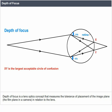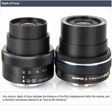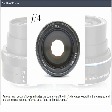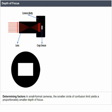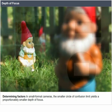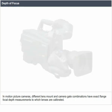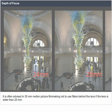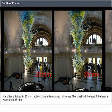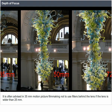Depth of focus. Depth of focus is a lens optics concept that measures the tolerance of placement of the image plane — the film plane in a camera — in relation to the lens. In a camera, depth of focus indicates the tolerance of the film's displacement within the camera, sometimes referred to as lens-to-film tolerance. In small format cameras, the smaller circle of confusion limit yields a proportionately smaller depth of focus. In motion picture cameras, different lens mounts and camera gate combinations have exact flange focal depth measurements to which lenses are calibrated. It is often advised in 35mm motion picture filming not to use filters behind the lens if the lens is wider than 25mm.